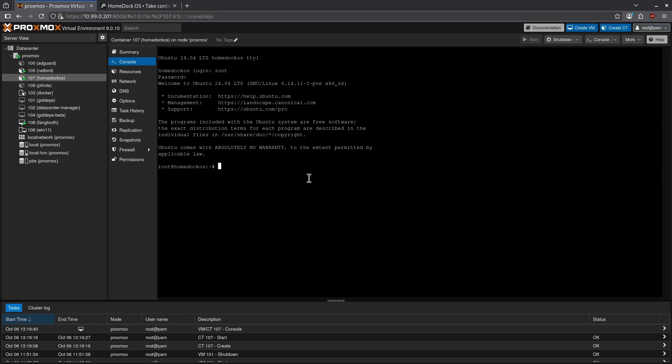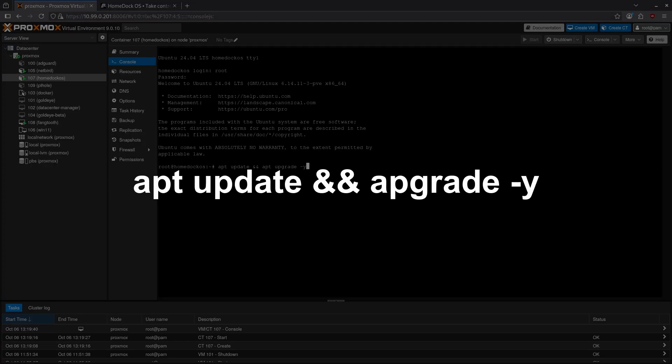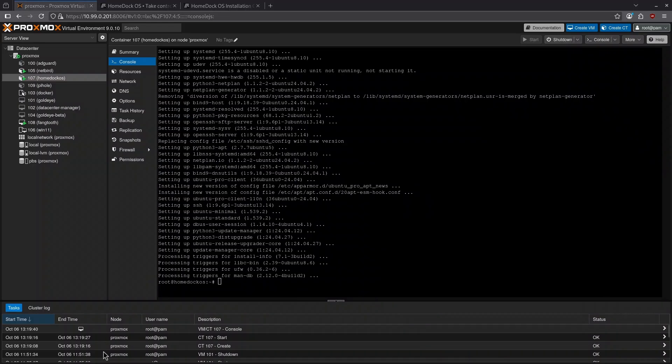Next I want to make sure this container is up to date so I have to run this command apt update and apt upgrade -y and then hit enter. Now that my container is up to date I want to install one more thing and that is the curl command.